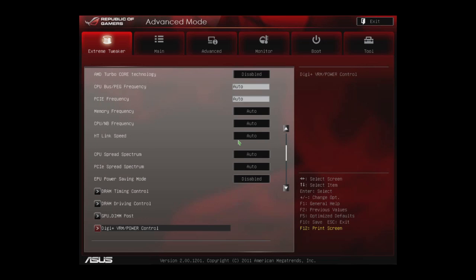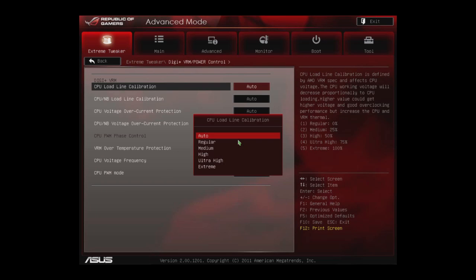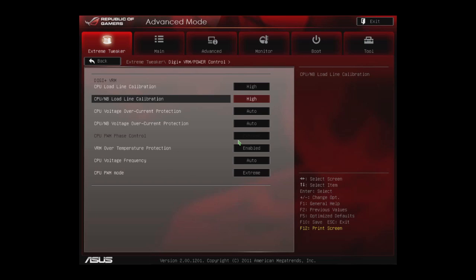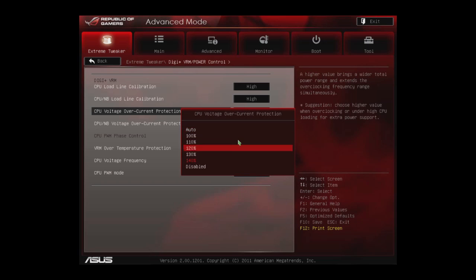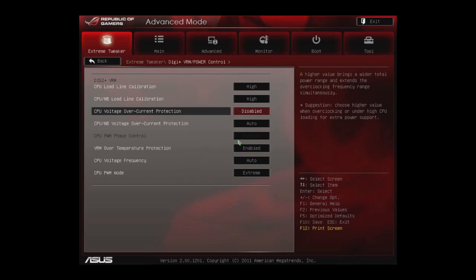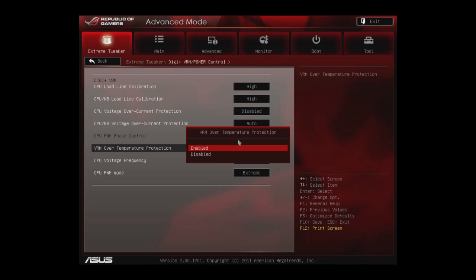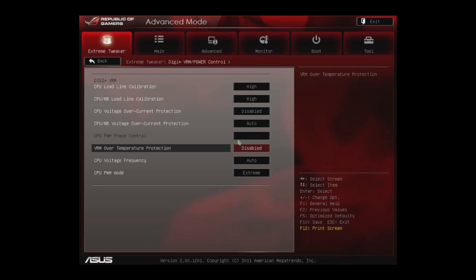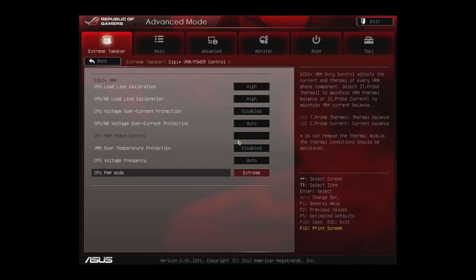If we go into the ASUS VRM settings, we'll set everything to its highest setting or disabled setting. This lets the CPU run as hot and as high temperatures as it can go without frying it, of course.